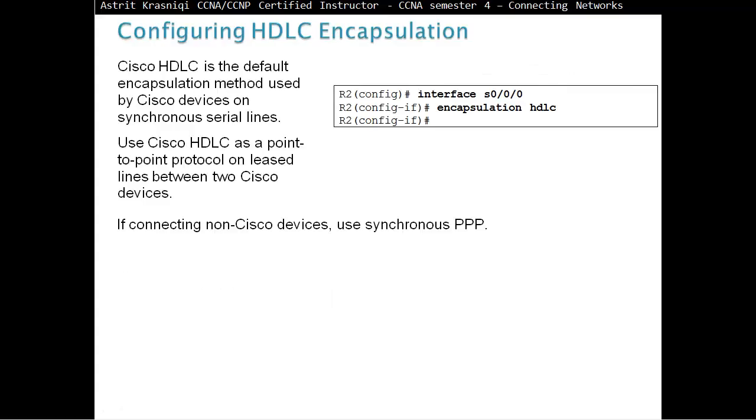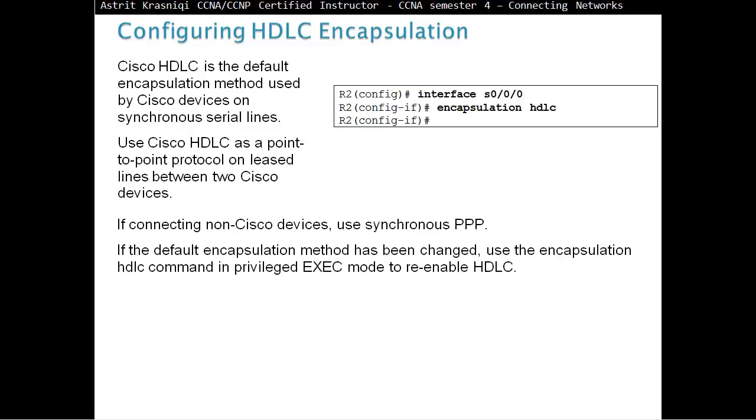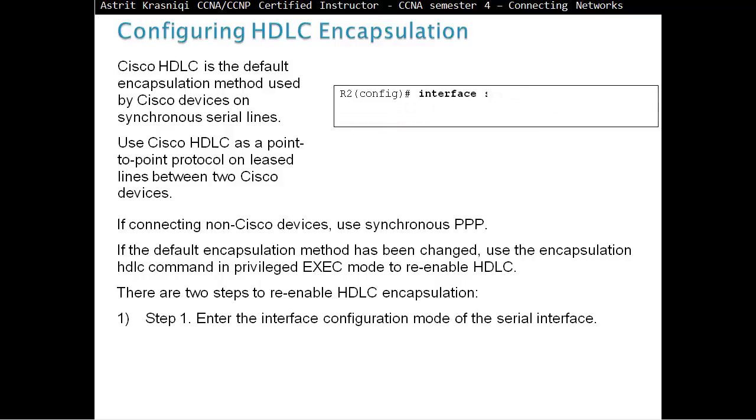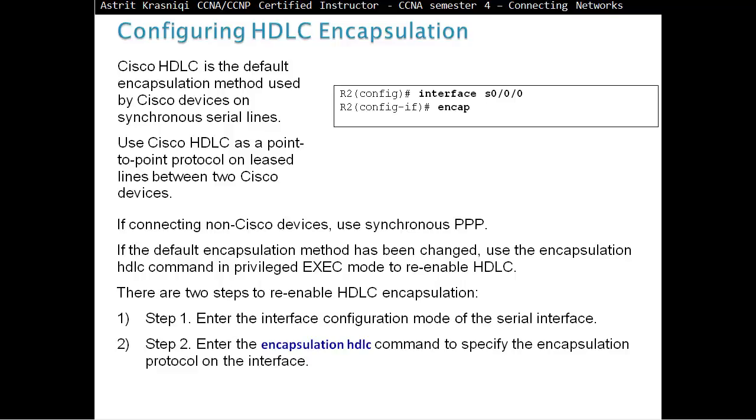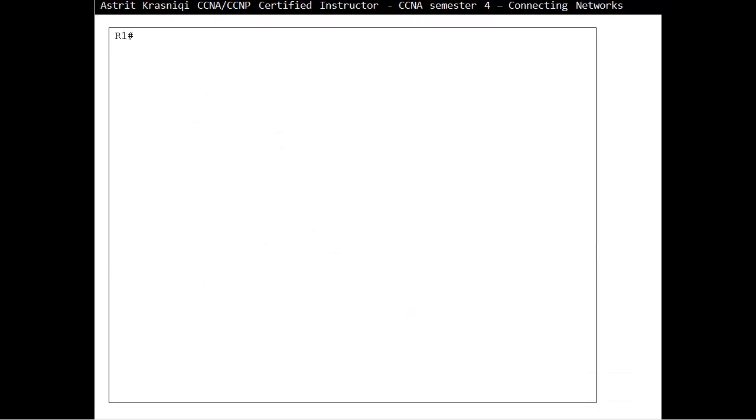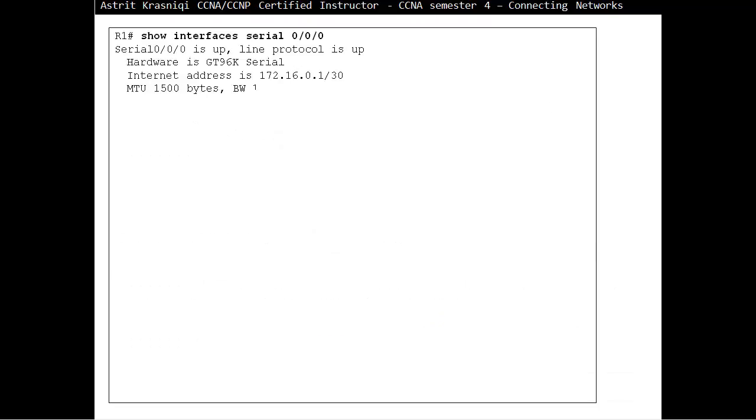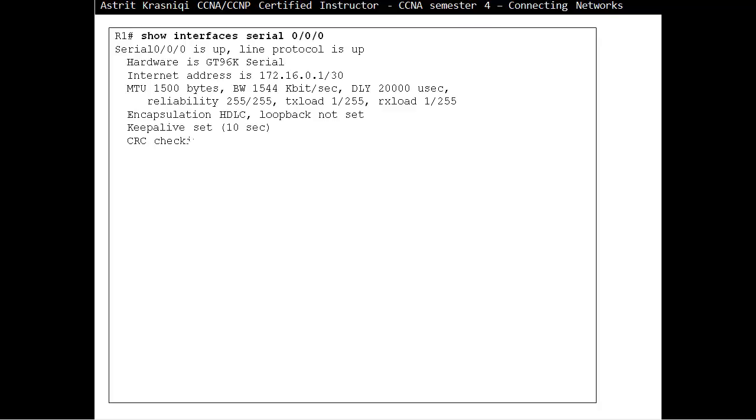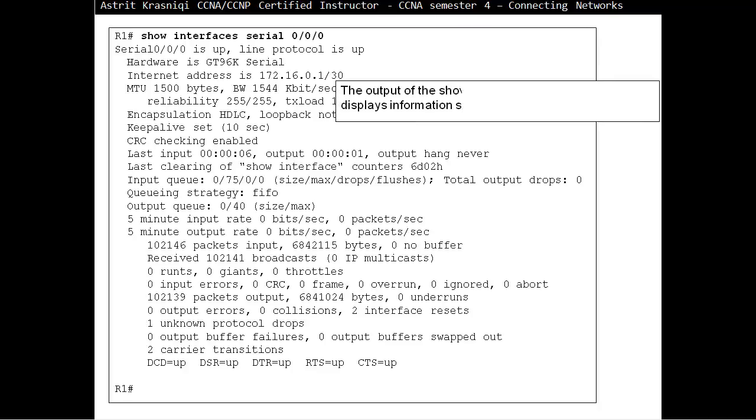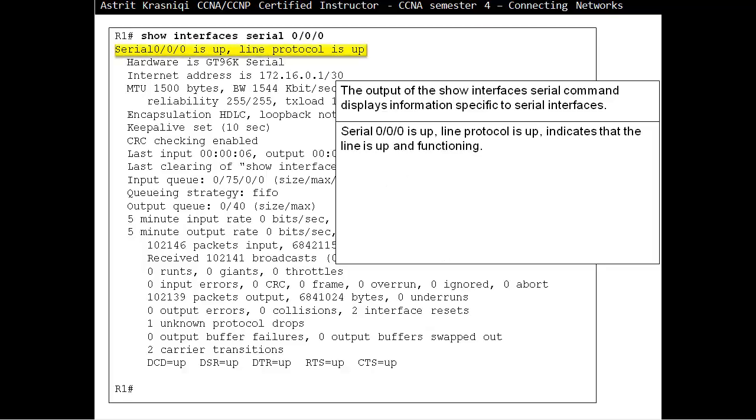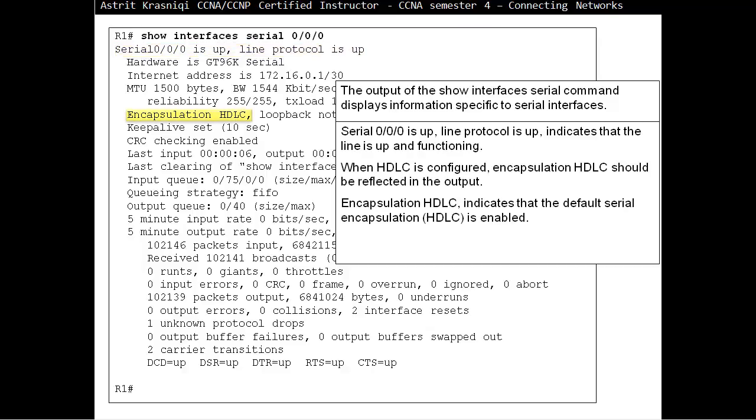If connecting non-Cisco devices, use synchronous PPP. If the default encapsulation method has been changed, use the encapsulation HDLC command in privileged exec mode to re-enable HDLC. There are two steps to re-enable HDLC encapsulation. First, enter the interface configuration mode of the serial interface. Then type encapsulation HDLC command to specify what encapsulation you are using. Show interface serial 0/0/0 gives us quite a bit of information. The output displays information specific to that serial interface. What we can see is the layer one information is up and layer two or protocol is up. When HDLC is configured, encapsulation will say HDLC. If you have PPP, then it will say PPP encapsulation or frame relay. Both sides of the point-to-point link have to match.